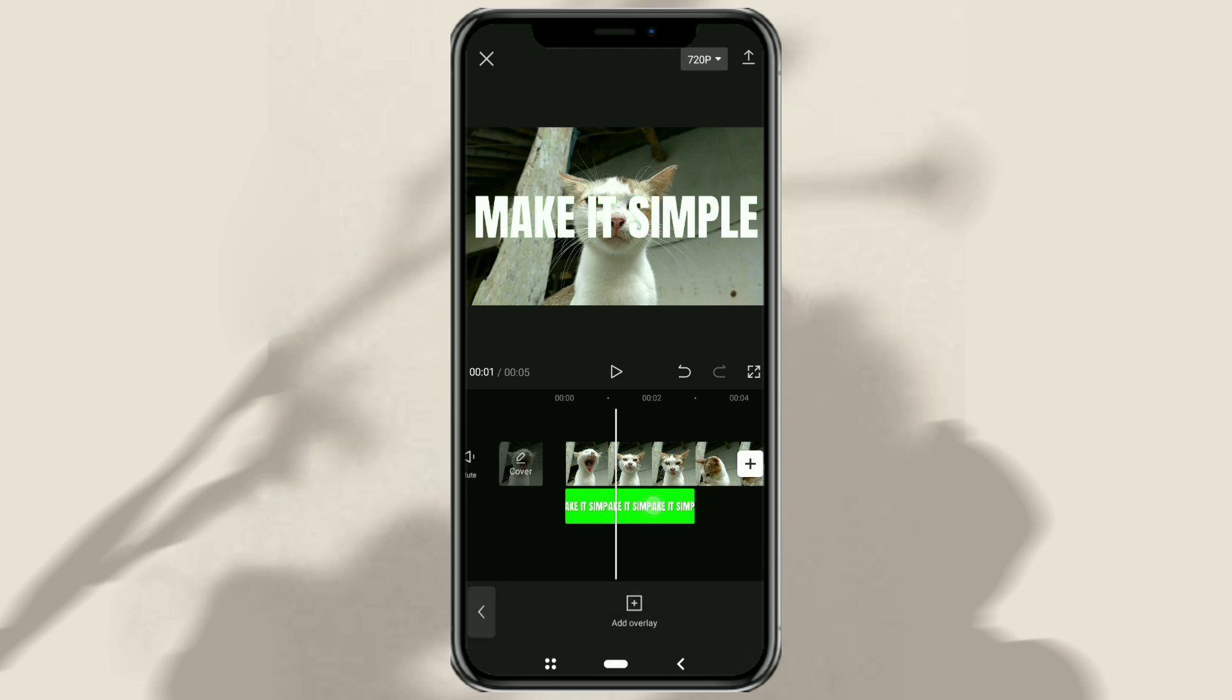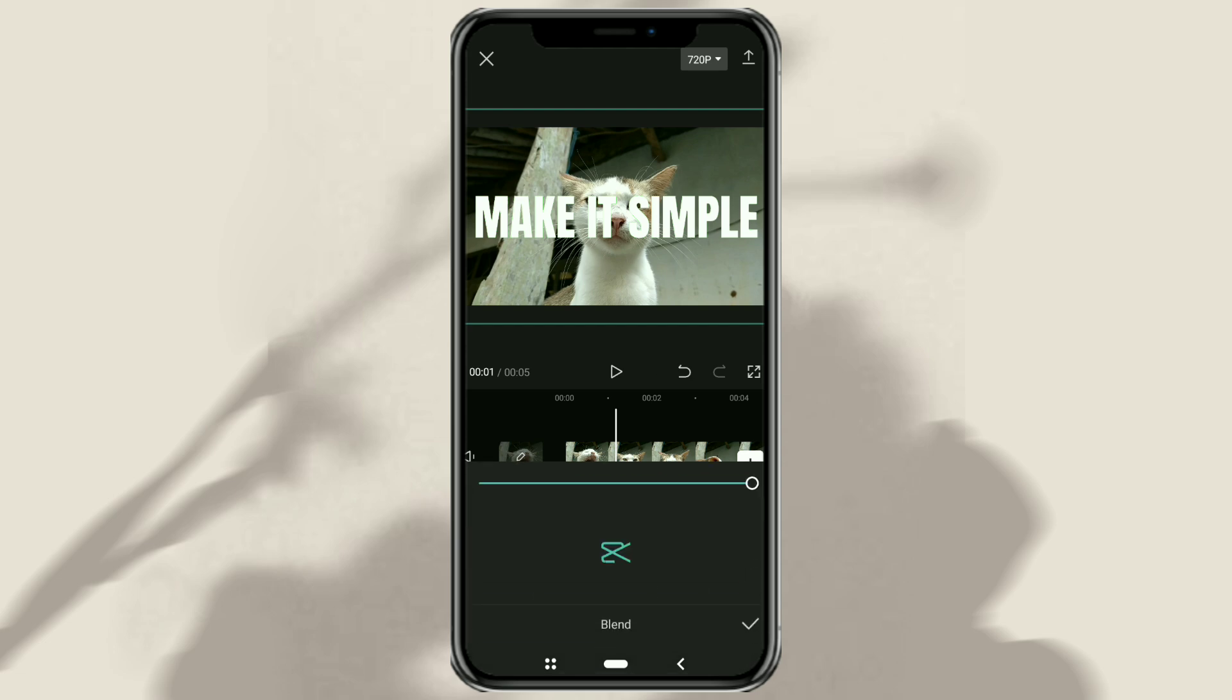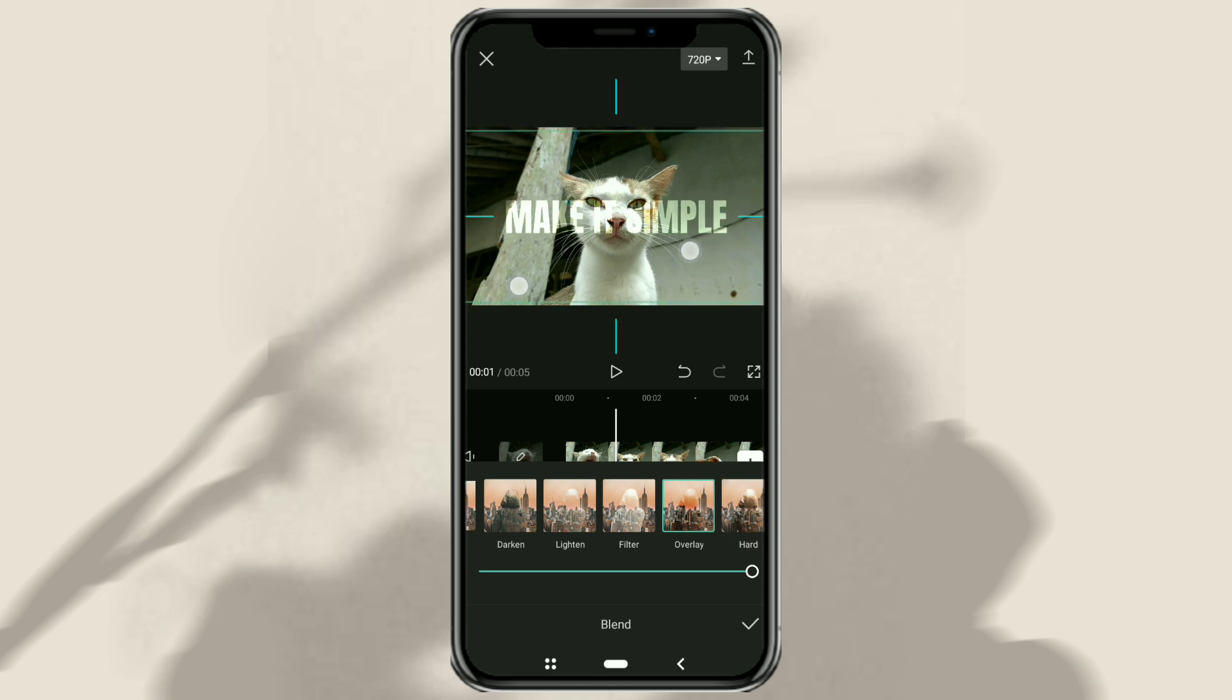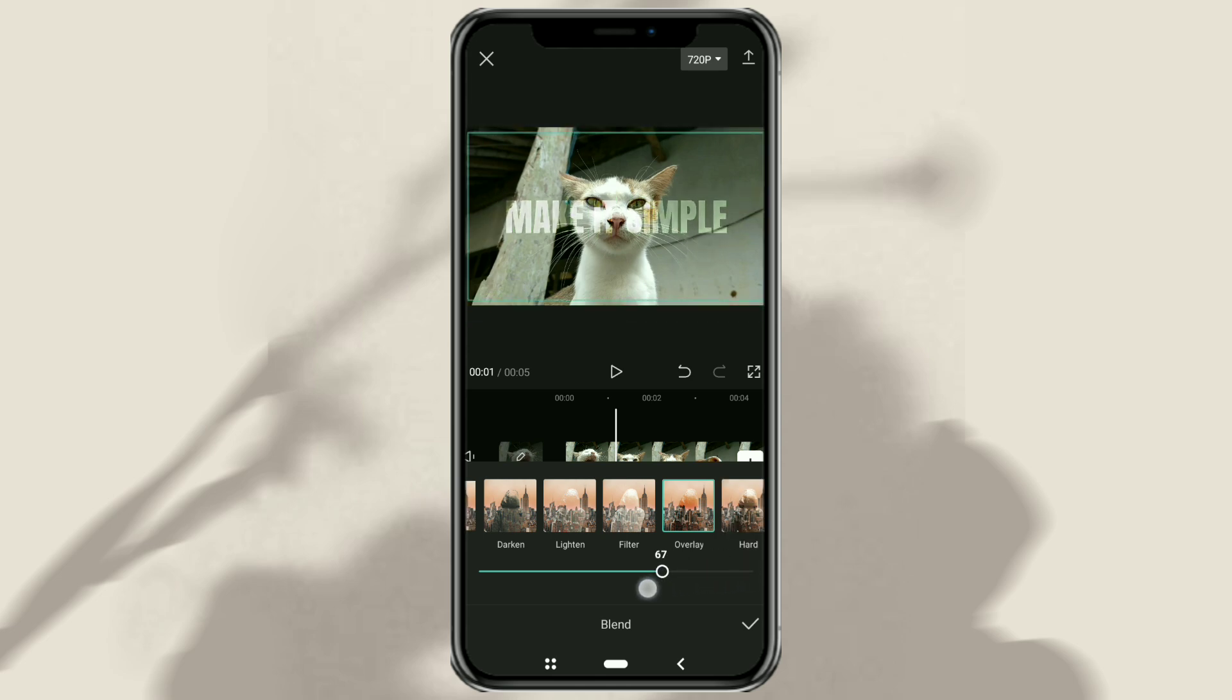Continue to open the blend menu, select the overlay effect, and also adjust the transparency level.